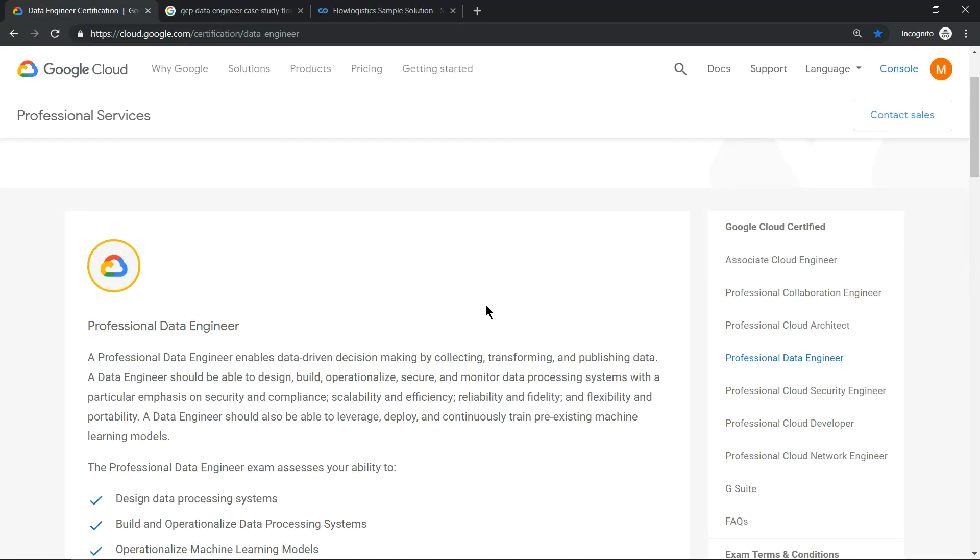Hello everyone, welcome to my YouTube channel Learn GSP with Mahesh. Today we'll see an update on Google Professional Data Engineer certification. I had taken the certification last year in April.